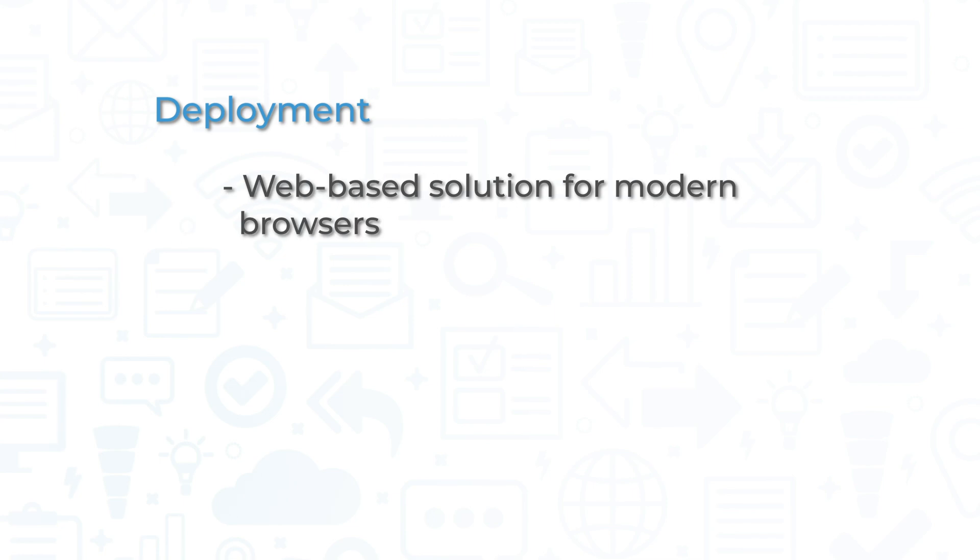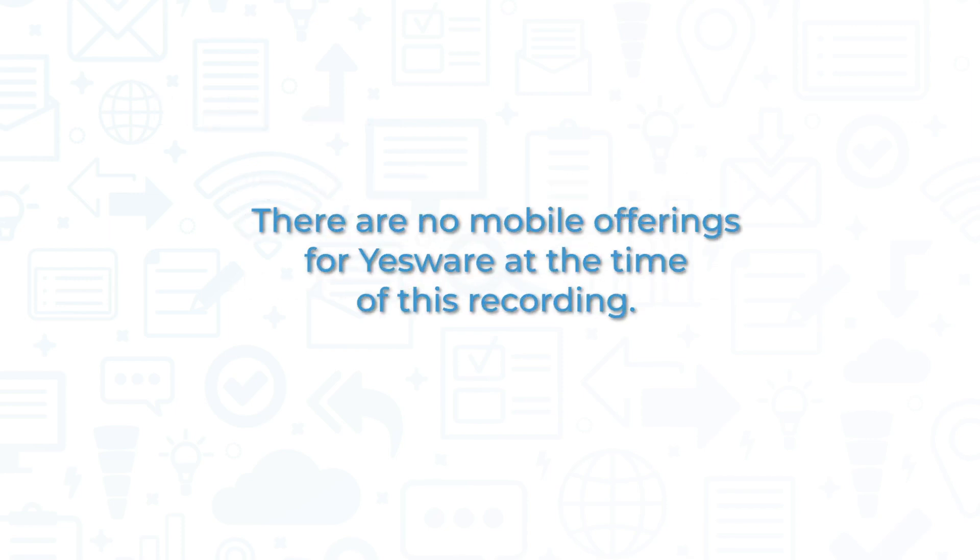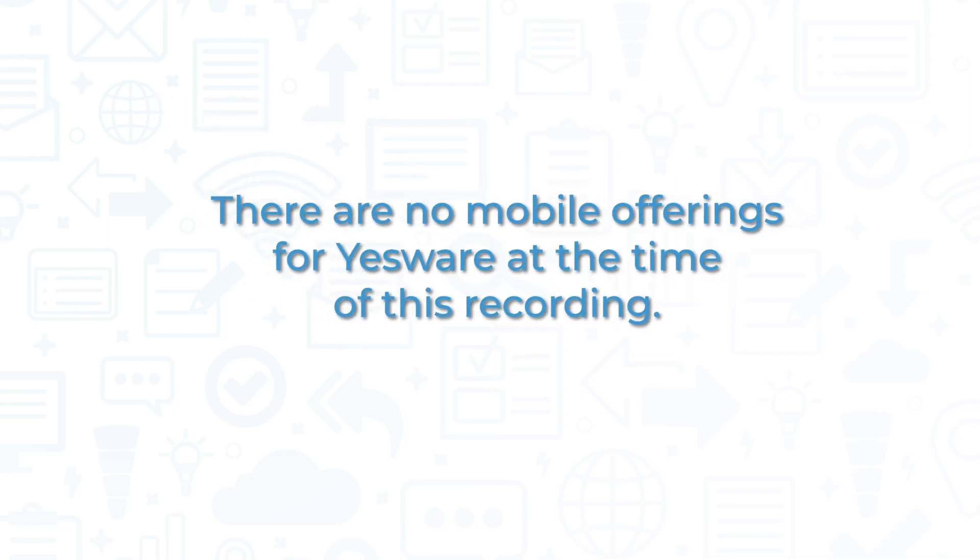Yesware is available as a web-based solution for modern browsers or for download on Windows or Mac. Because of the nature of email marketing and tracking, it doesn't make much sense to have this app available on mobile devices and, as such, there are no mobile offerings for Yesware at the time of this recording.